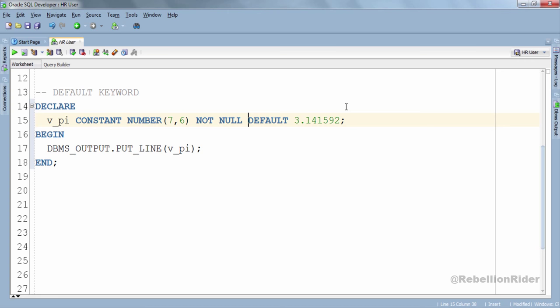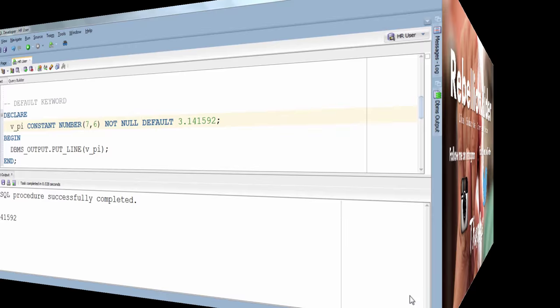That's all you have to do. Let's execute. Here is our result. Hope this made your concept clear. With this I'll take your leave.